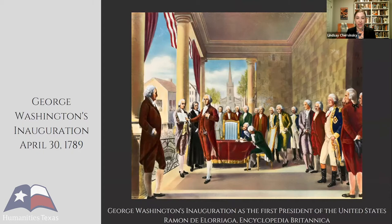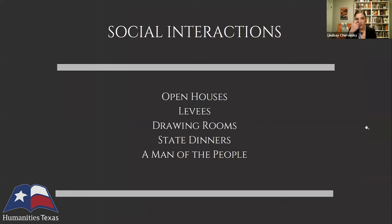He wrote about it as though he was a prisoner going to the place of execution. He understood the enormous pressure on his shoulders and that every step was potentially going to set precedent for his successors. So he really started with the social interactions — that was the first part of the presidency he tried to figure out.